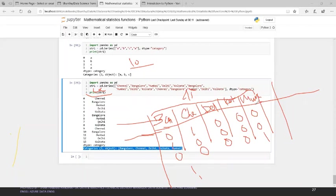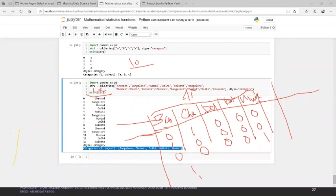We cannot directly use category variables, so we need to handle them. Before applying machine learning algorithms, I'll do all the data cleaning, data wrangling, handling category variables, and other techniques. By the time we get there, you should understand and remember this concept — it's very important. Handling null values and tables is crucial when jumping into machine learning — supervised and unsupervised learning.